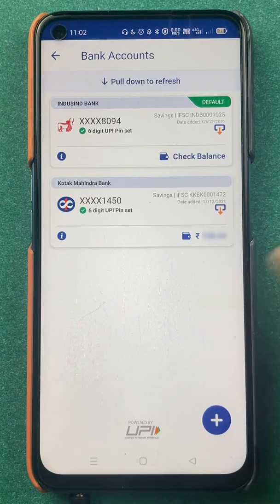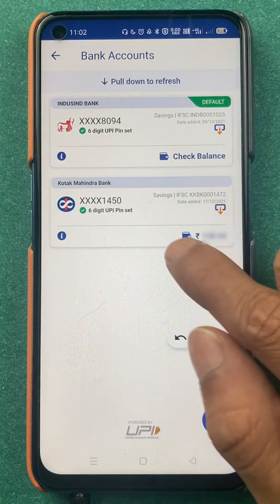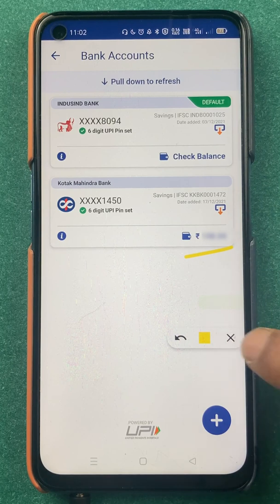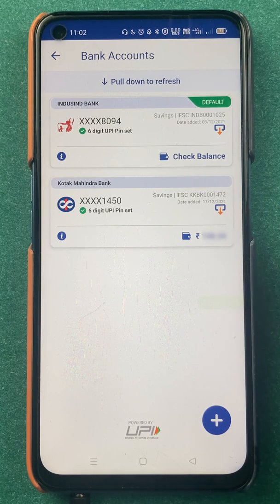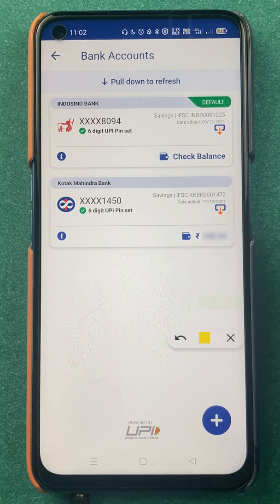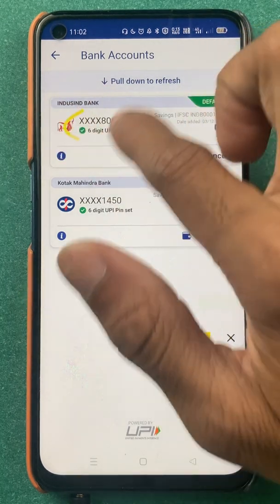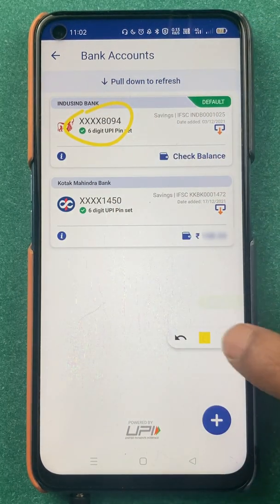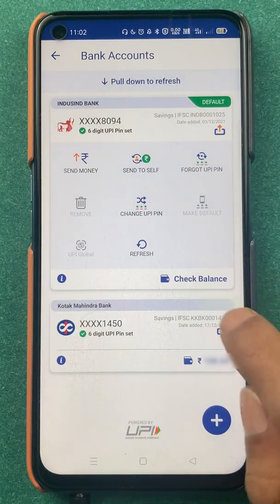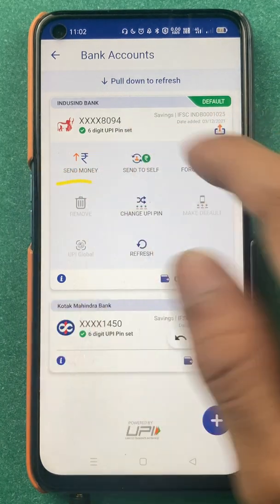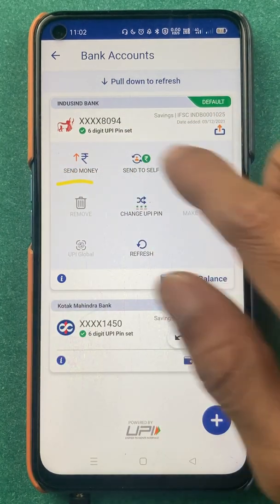Now you can check out the account balance. Let's take a look at what options we get for a particular bank account in terms of transactions. If you select a particular bank, you have an option to send money directly from there.